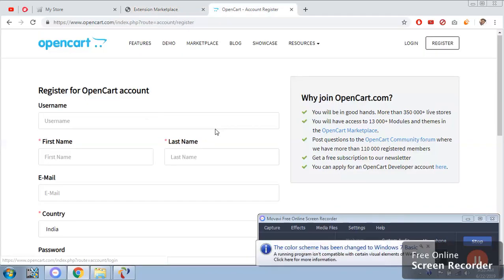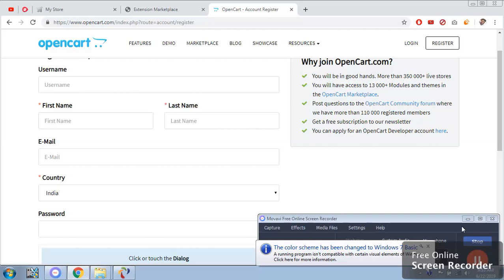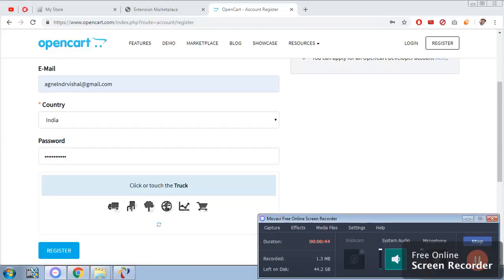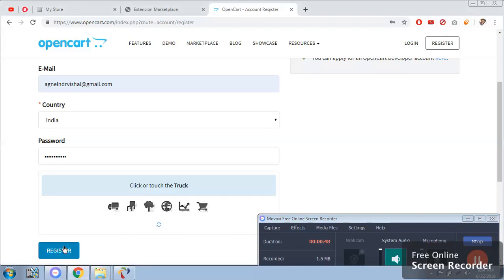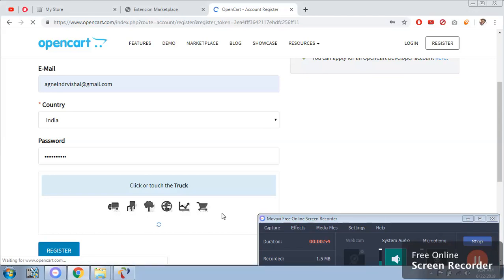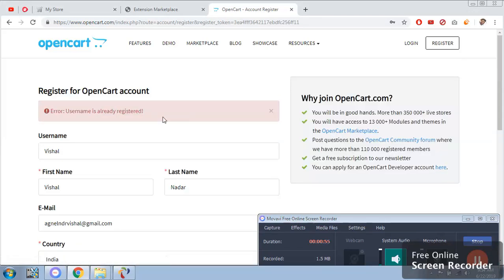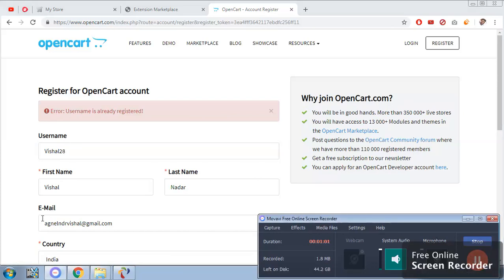We need to register it. Let me type all the things and show you. So once I complete all the thing I will click on register. It will ask you to touch the truck. When you have touched the truck, once it's done it will redirect to a page.